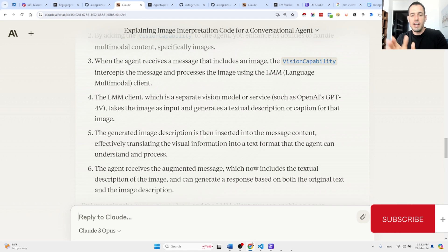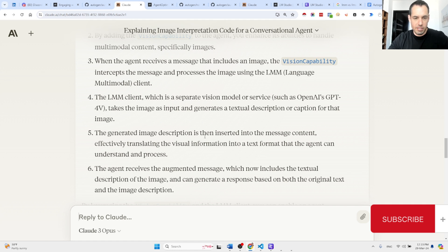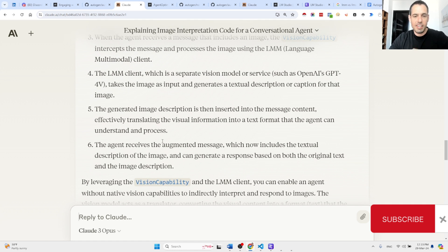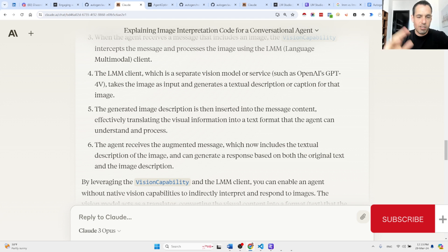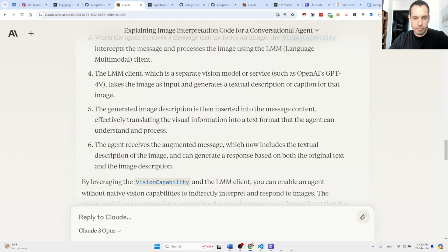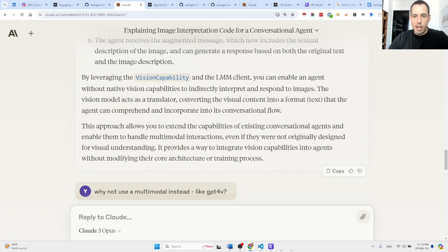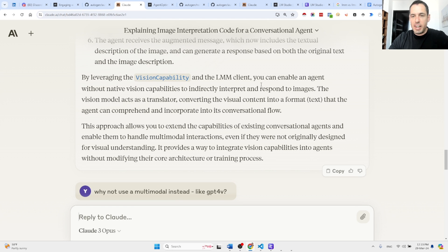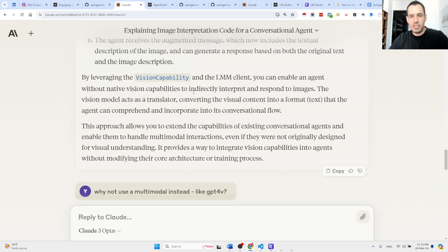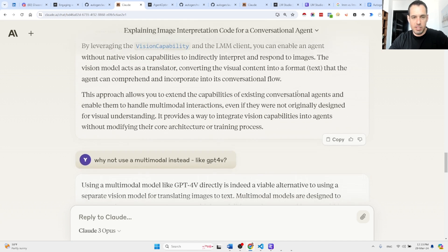Then the agent receives the augmented message which now includes the textual description of the image. Now basically, as I said, you can enable an agent without native vision capabilities to indirectly interpret and respond to images.